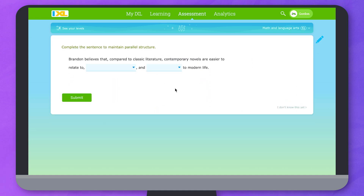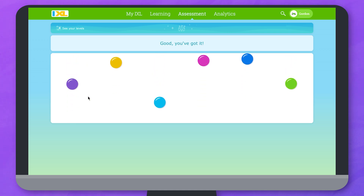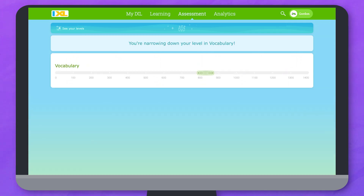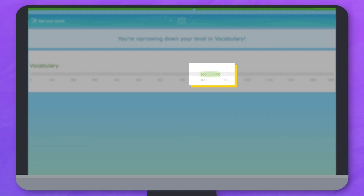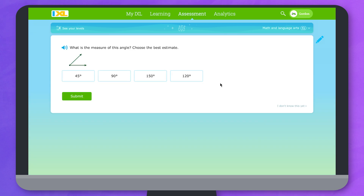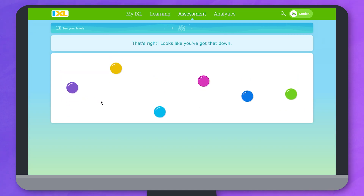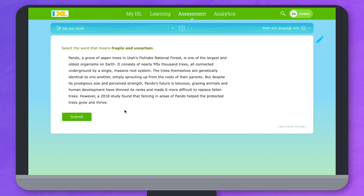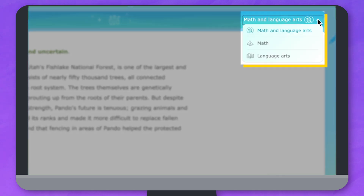As you answer questions, IXL works behind the scenes to figure out your knowledge levels and will share those updates with you. You'll see notifications when you narrow down or determine a level and when you've generated a new skill recommendation. If you have access to both math and language arts on IXL, the diagnostic will switch between questions from both subjects. But if your teacher has asked you to focus on just one subject, you can do this by using the filter at the top right.